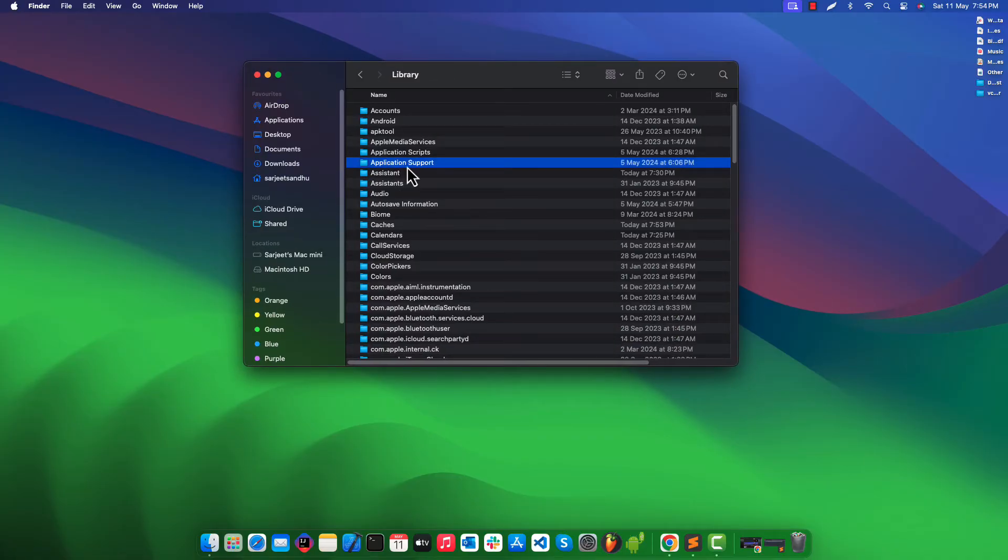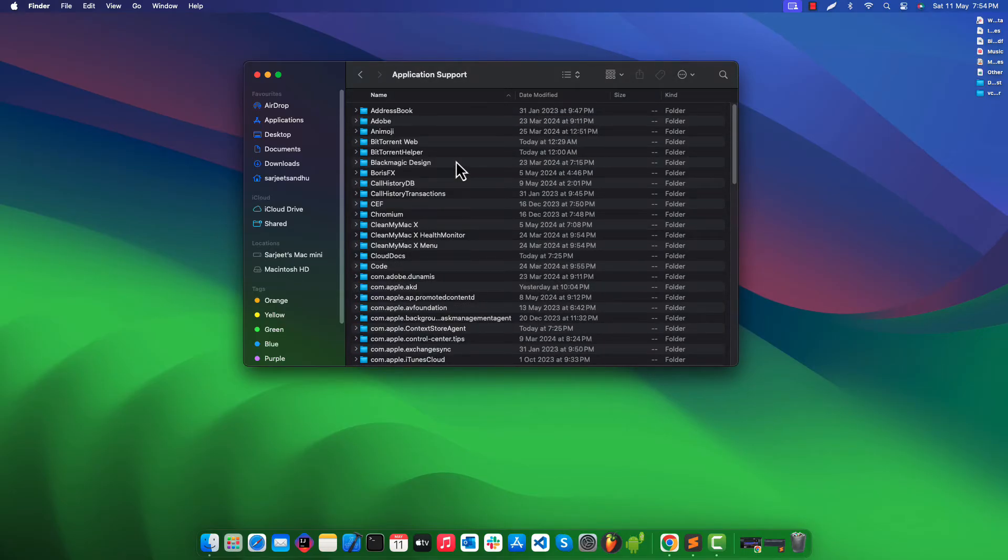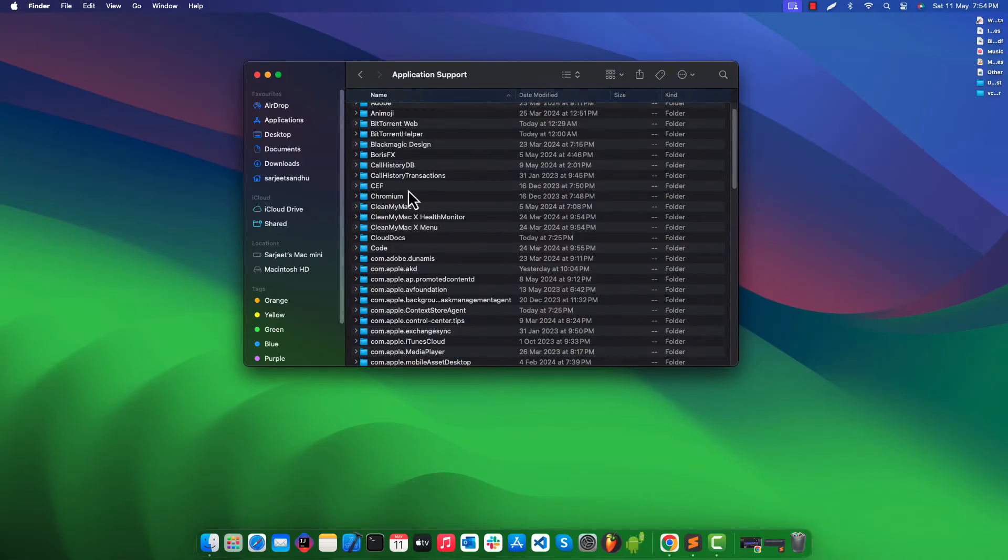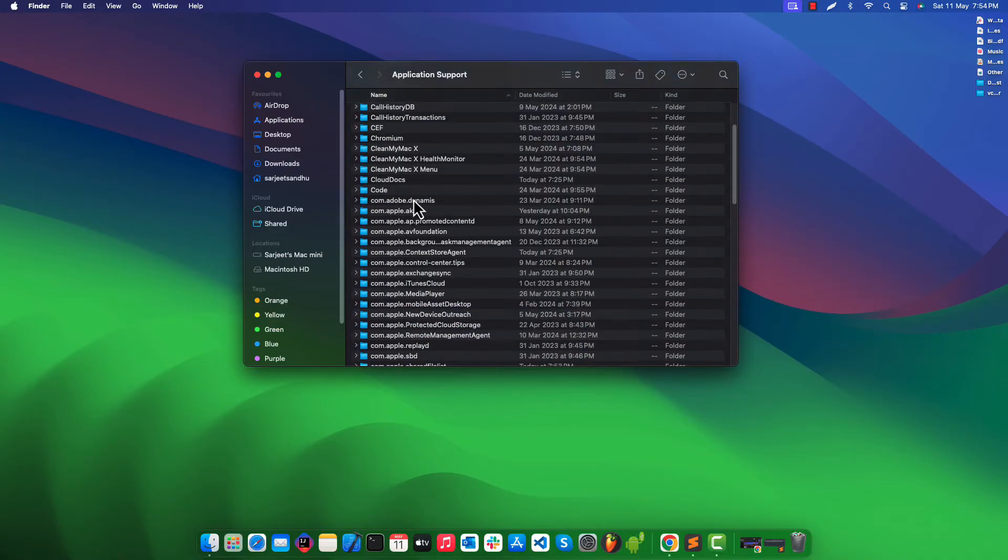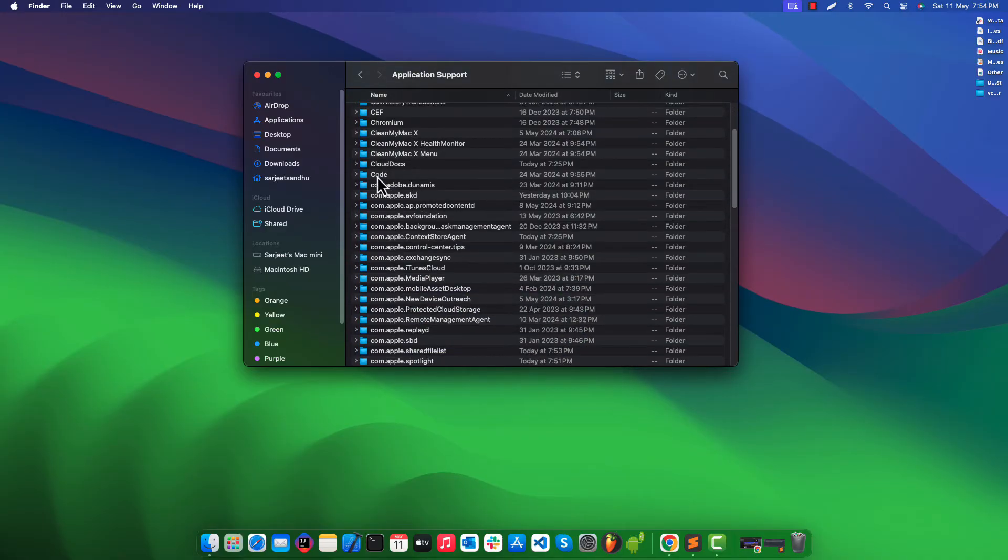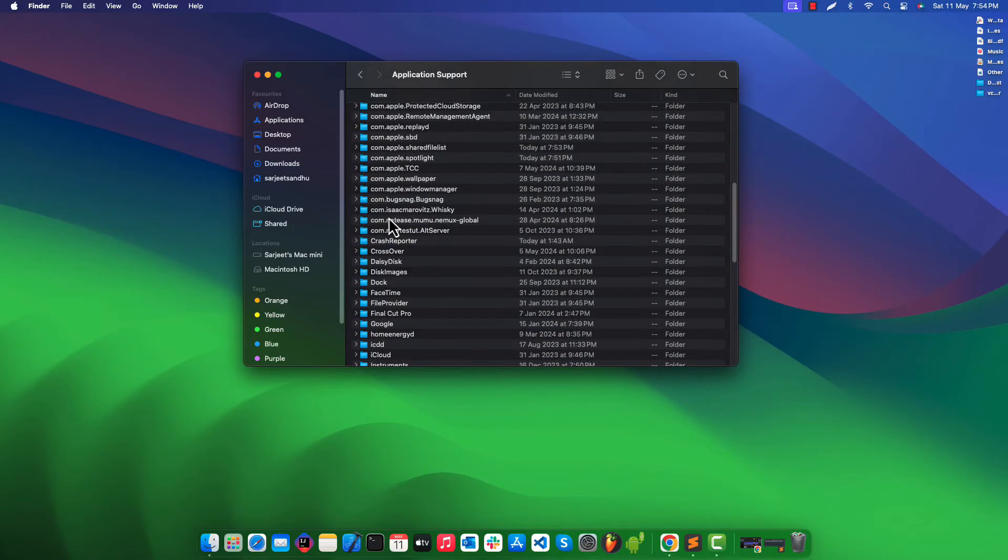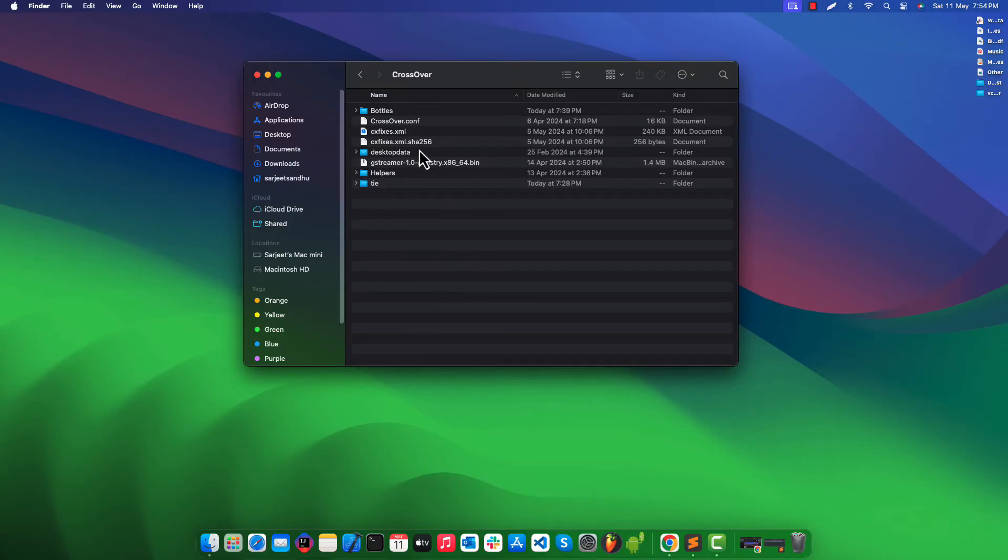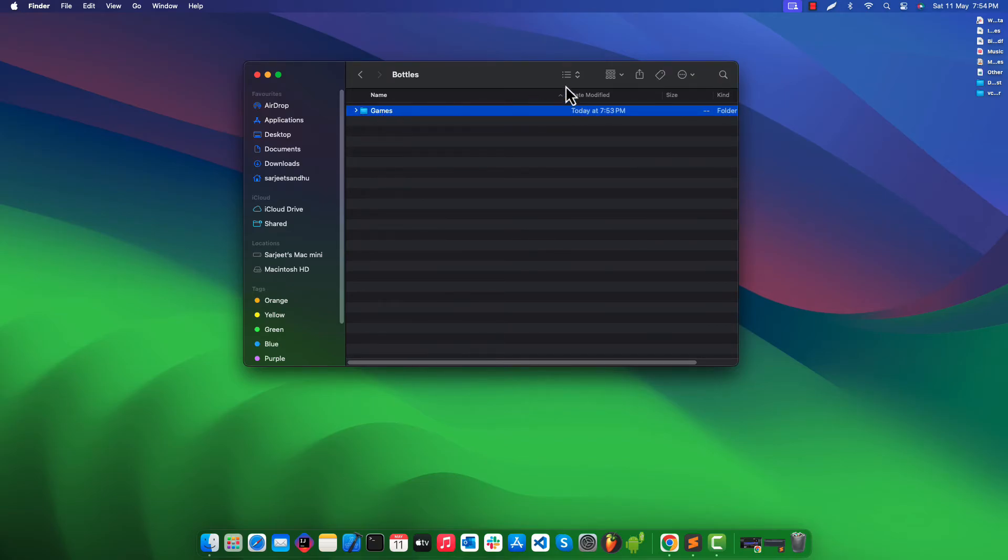Double click on application support folder. Now look for CrossOver folder and open it. Double click on bottles and it will show you list of all the bottles that you've created.